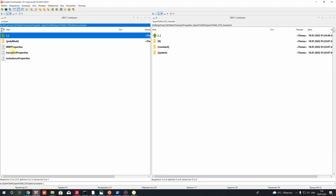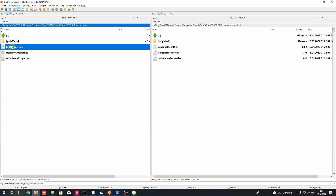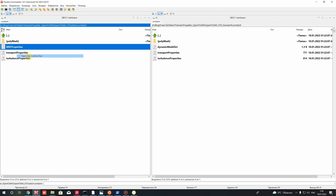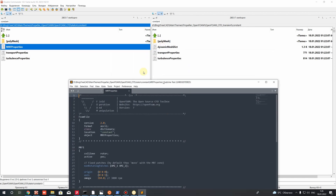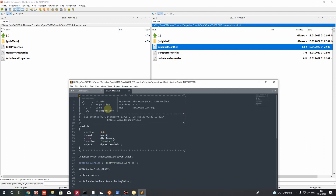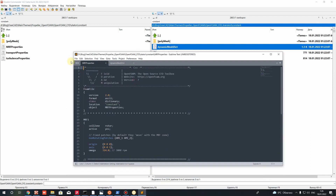Let's go to the constant folder. In the constant folder we change the MRFProperties file to dynamicMeshDict. Let's open both and compare them. I will close the pressure file and open the two files: MRFProperties for steady state and dynamicMeshDict for transient.